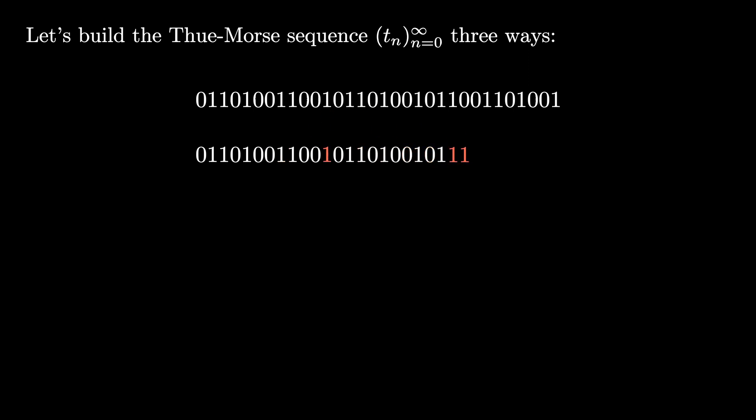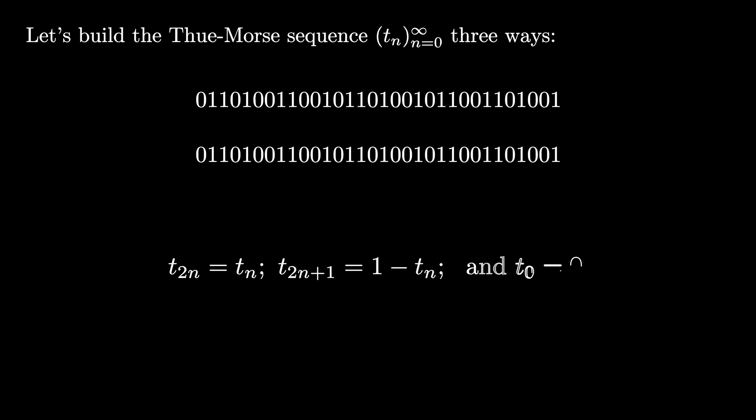This second construction shows us that the 2n entry of the Thue-Morse sequence is equal to the nth entry, and the 2n plus first entry of the Thue-Morse sequence is equal to 1 minus the nth entry, starting with t_0 equals zero. We now have a recursive formula.